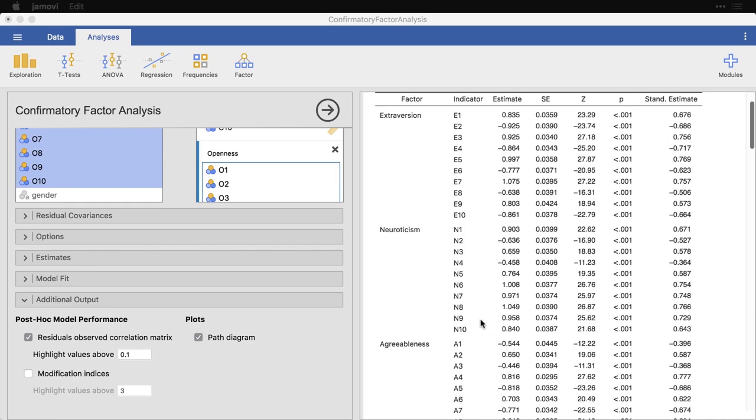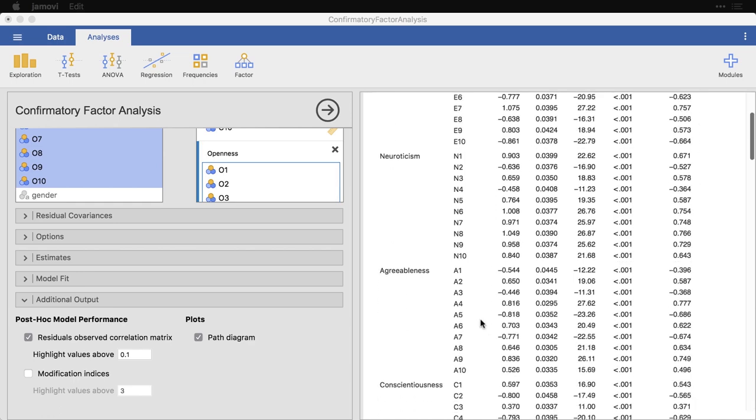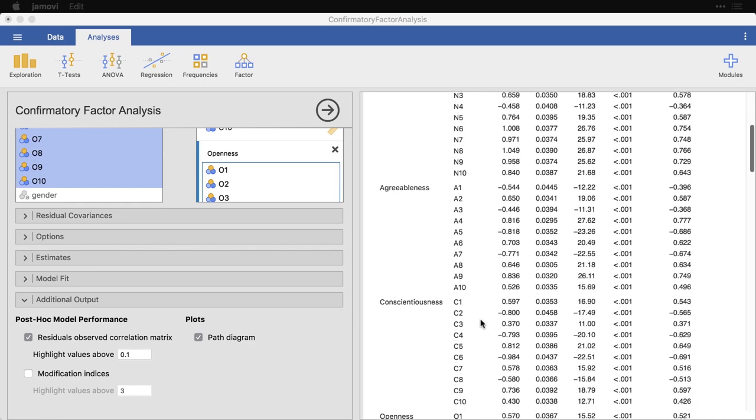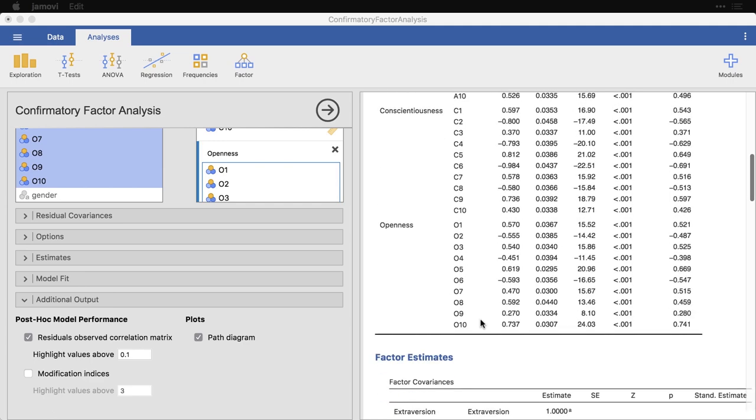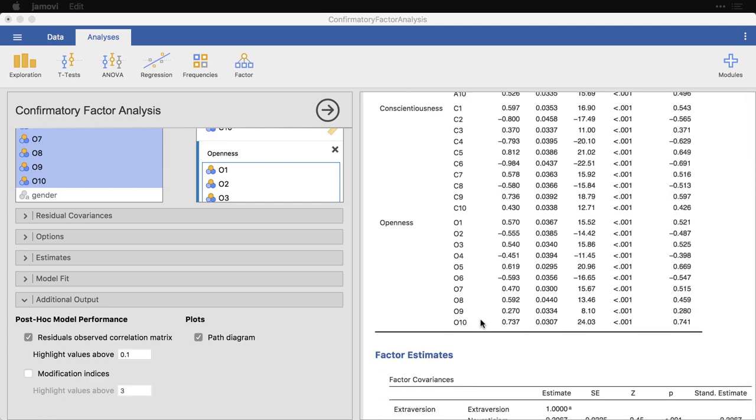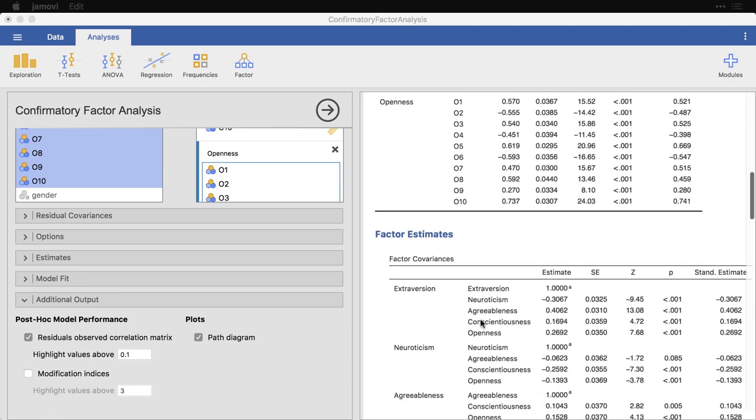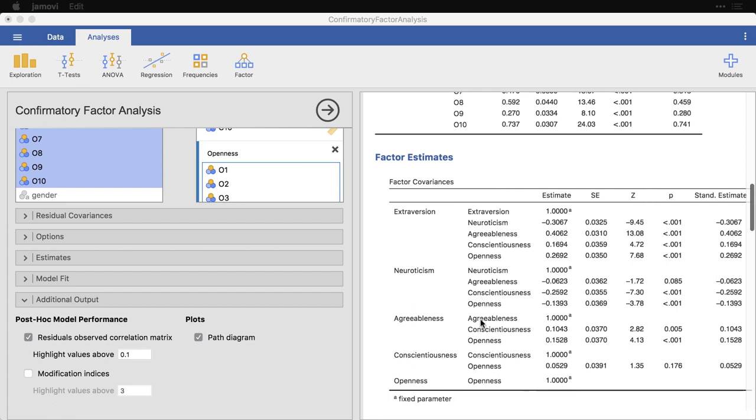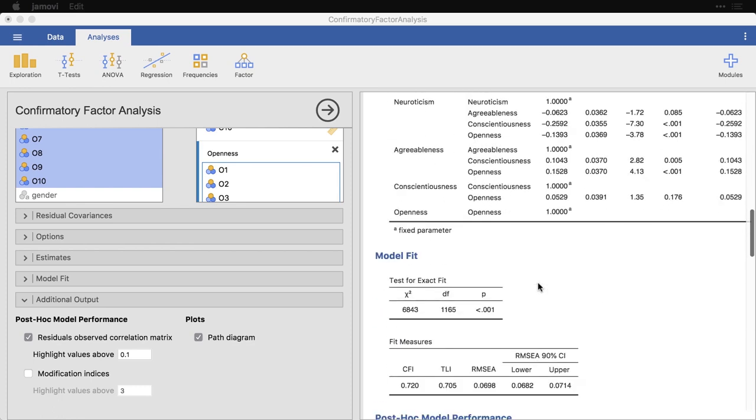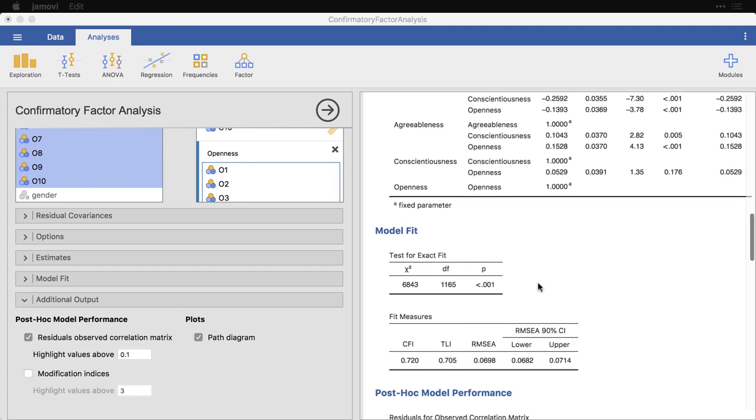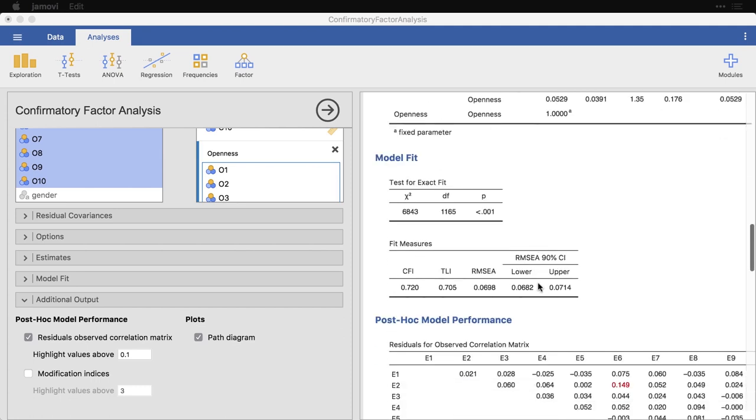We have the same thing for neuroticism, agreeableness, conscientiousness, openness. We come down to the factor estimates, it parses it up a little bit differently where it's looking at the connection between the factors in terms of extraversion as a function of these other things. The model fits an important one, this is where we have things like the comparative fit index, and so on.